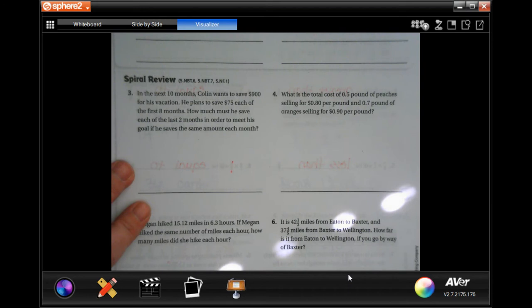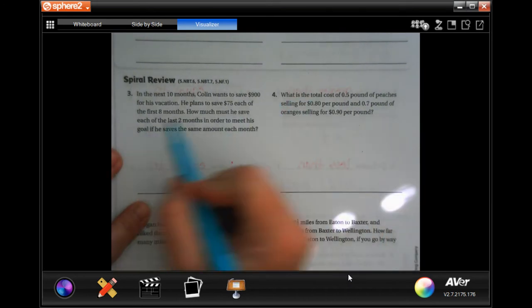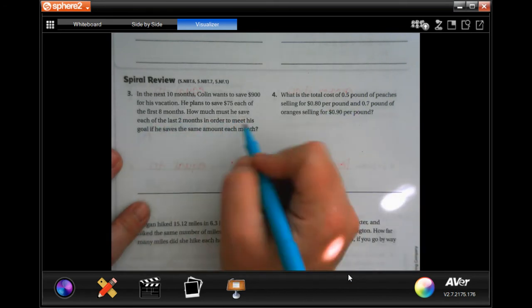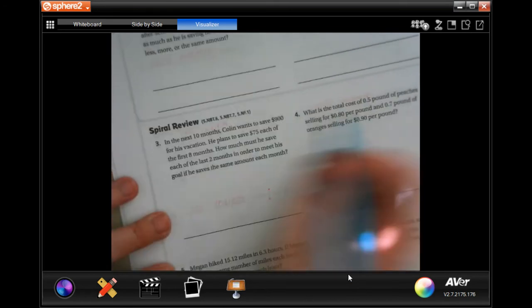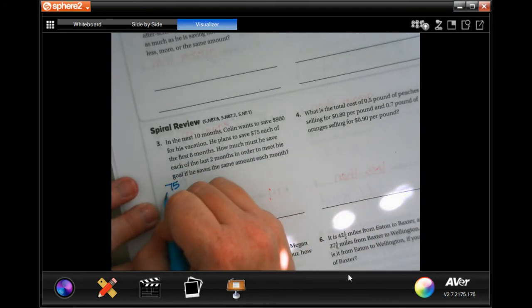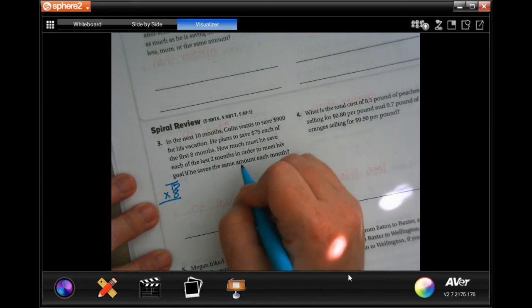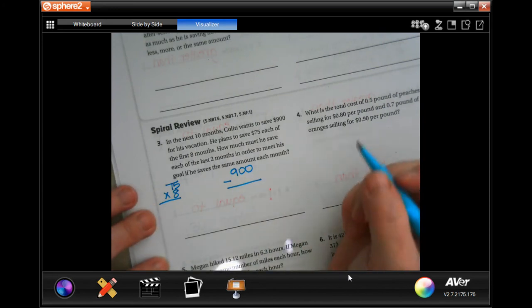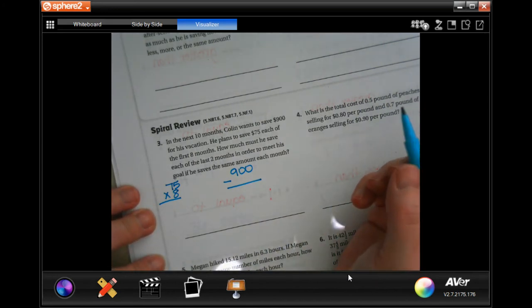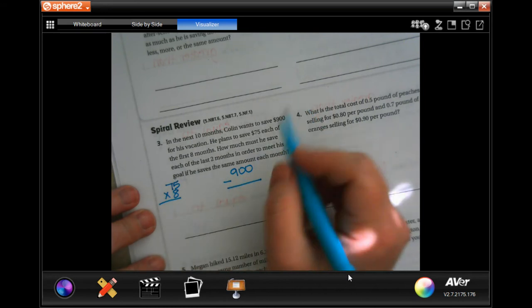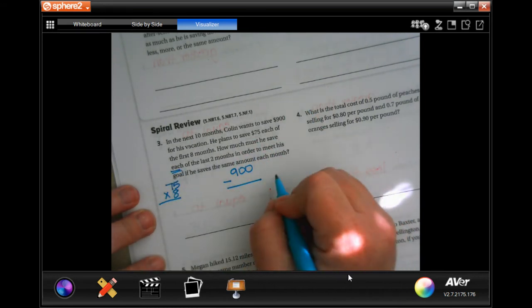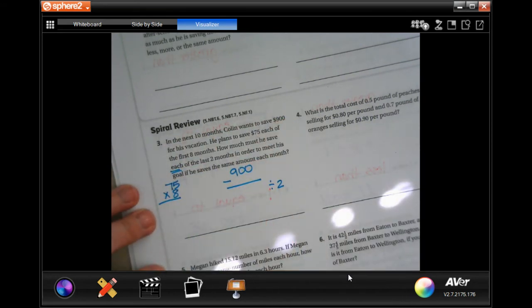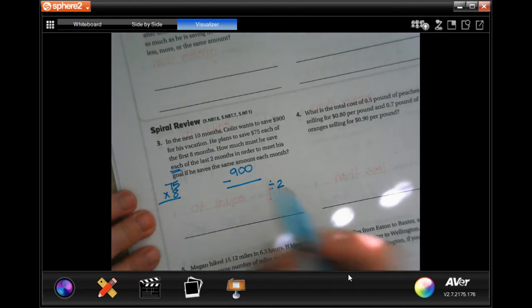In the next ten months, Colin wants to save $900 for his vacation. He plans to save $75 for each of the first eight months. How much must he save in the last two months? First we do 75 times eight months, then we do 900 minus that answer to find how much is left. Then we divide that by two, because there are two months left, to find out how much each month.